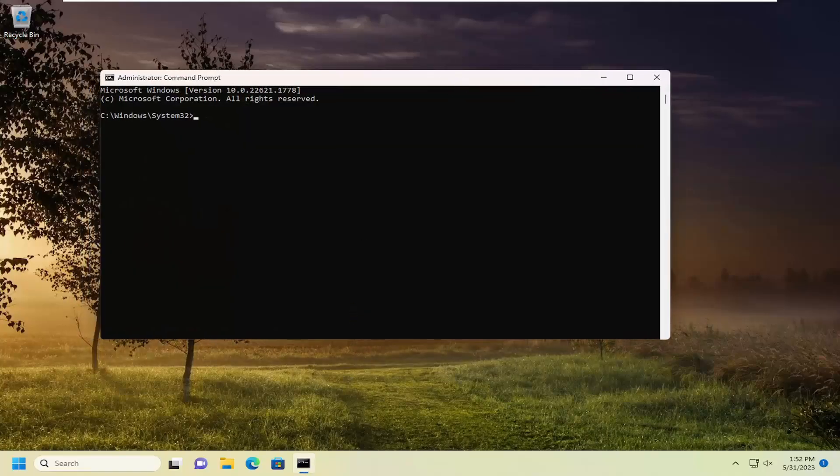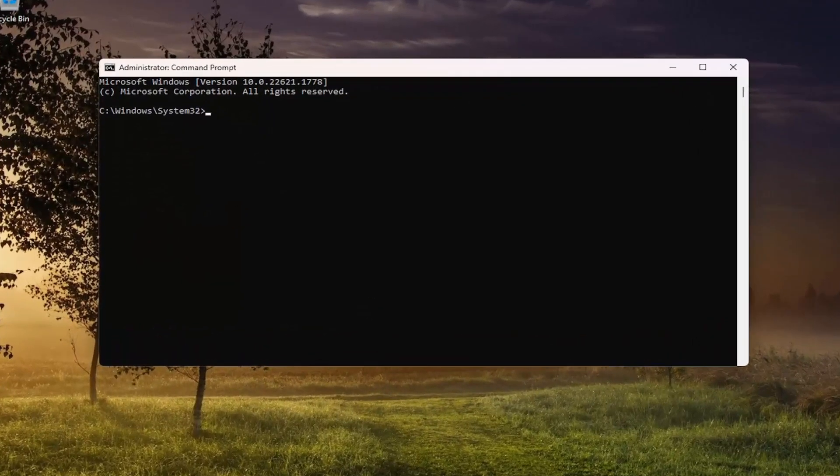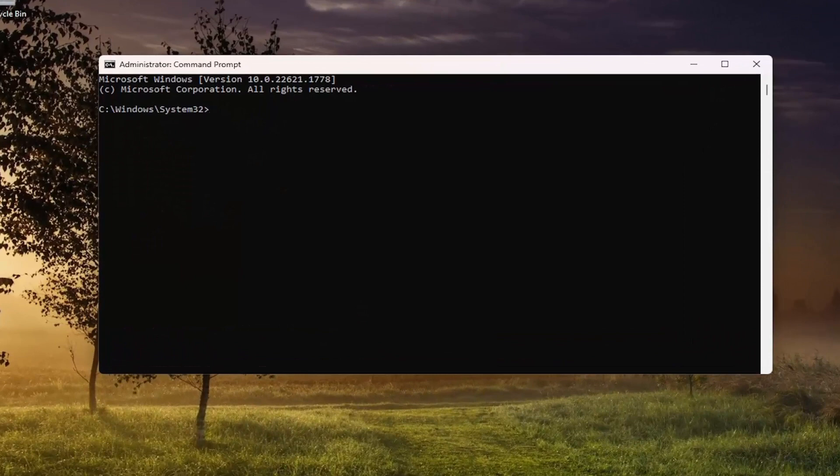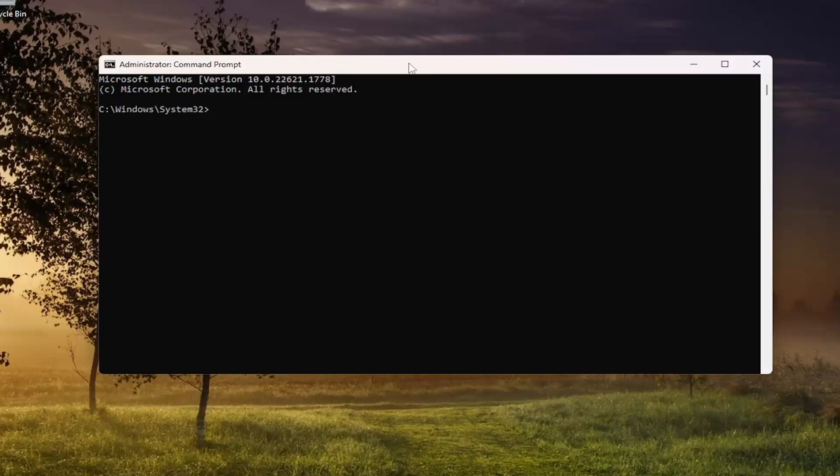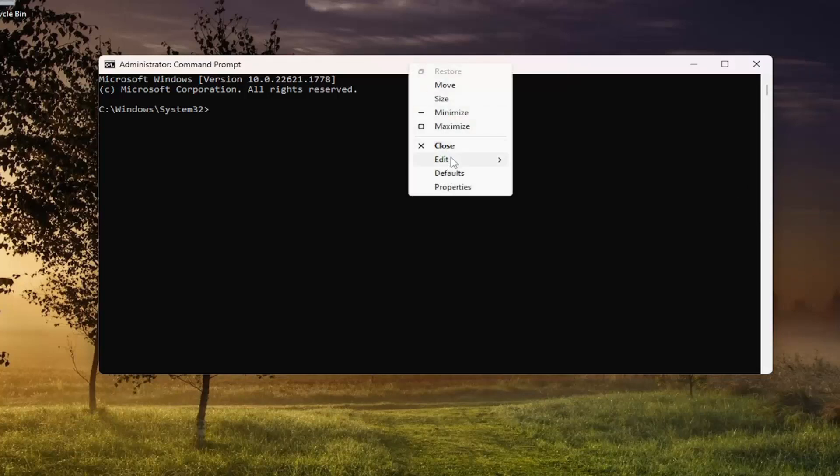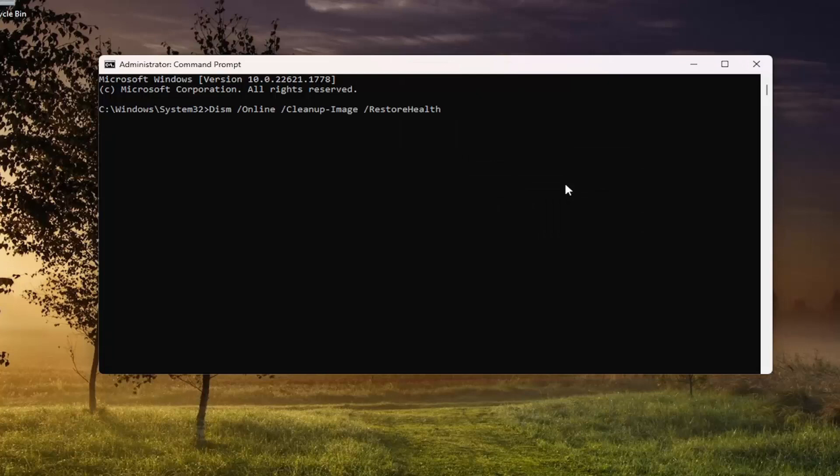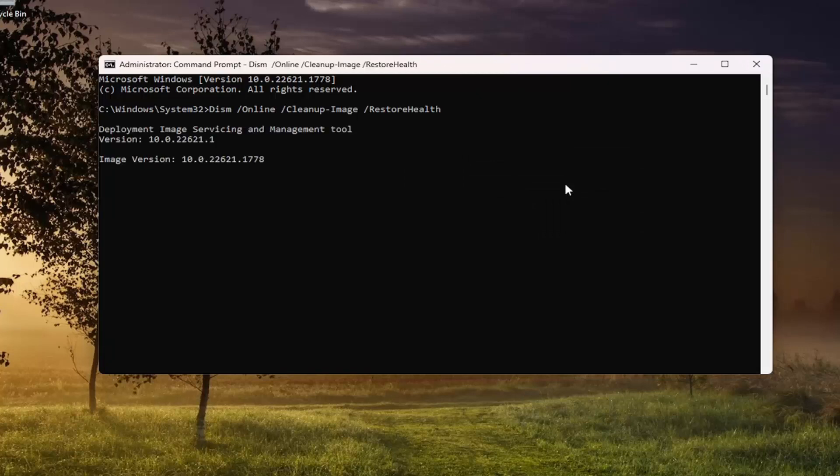Now I'm going to have a couple of commands in the description of my video. The first one is the DISM scan. Go ahead and copy that and then go to the top bar of the command prompt window. Right click on it, select edit and paste it in. Hit enter to begin the system scan.